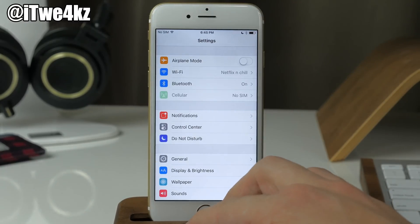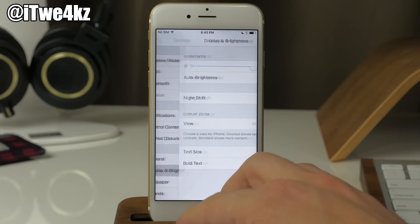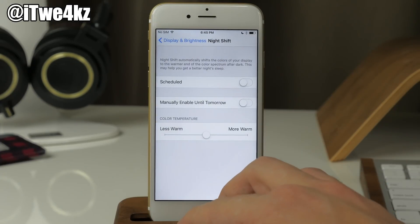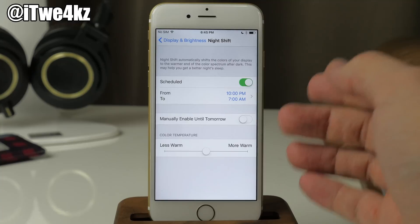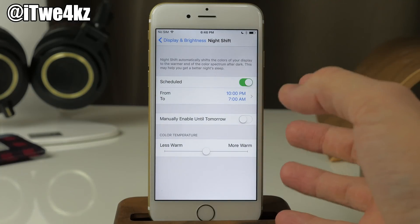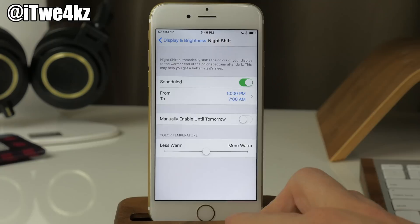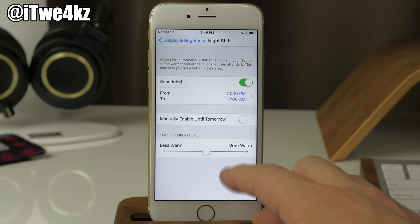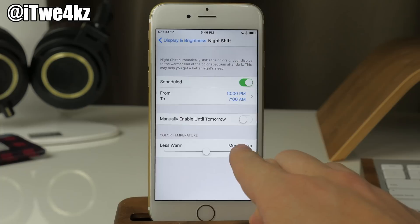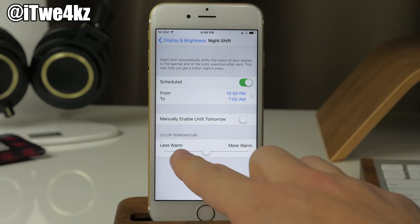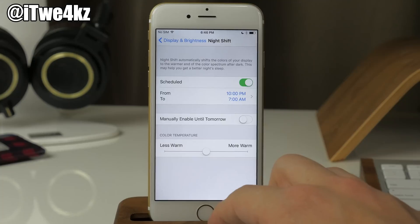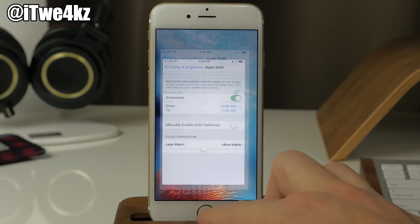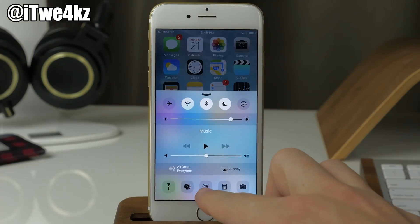To access Night Shift, go into Settings then Display and Brightness, and you can see Night Shift right there. You can turn on a schedule for a specific time frame, or you can manually enable it until tomorrow just by toggling that on. There's also a slider for less warm or more warm. They also added a toggle right at the bottom as well.